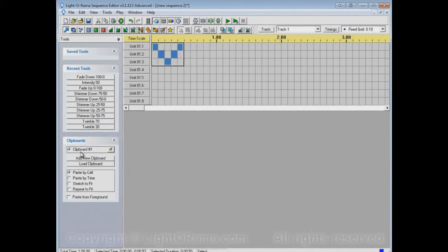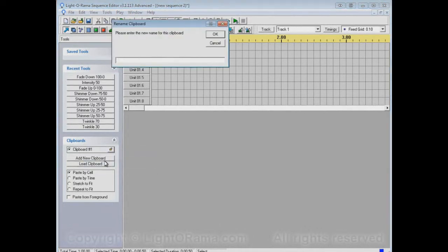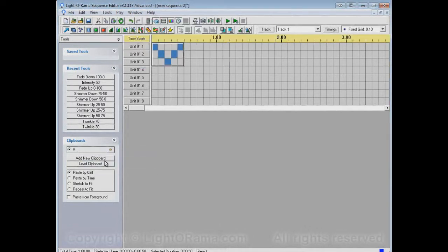Now it's copied into clipboard number one, because that's the selected clipboard. We can, in fact, rename this clipboard to V, so it's easier for us to remember which clipboard's which.